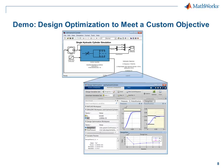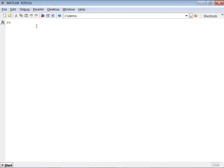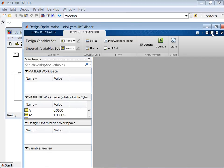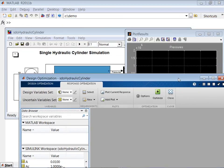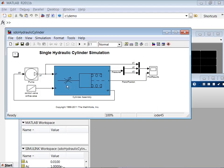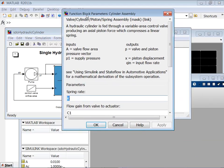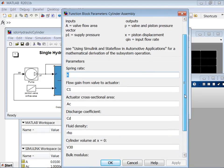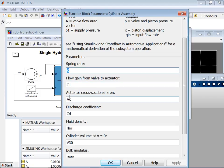Now let's talk about creating custom requirements. The first demo dealt with common time and frequency domain requirements. But sometimes you have requirements like cost, size, weight, or energy used that are not easily expressed with standard blocks, and you need the flexibility to express your own custom requirement. Let's go to MATLAB and start our second demo. Here we are modeling a single hydraulic cylinder using the SimHydraulics product.